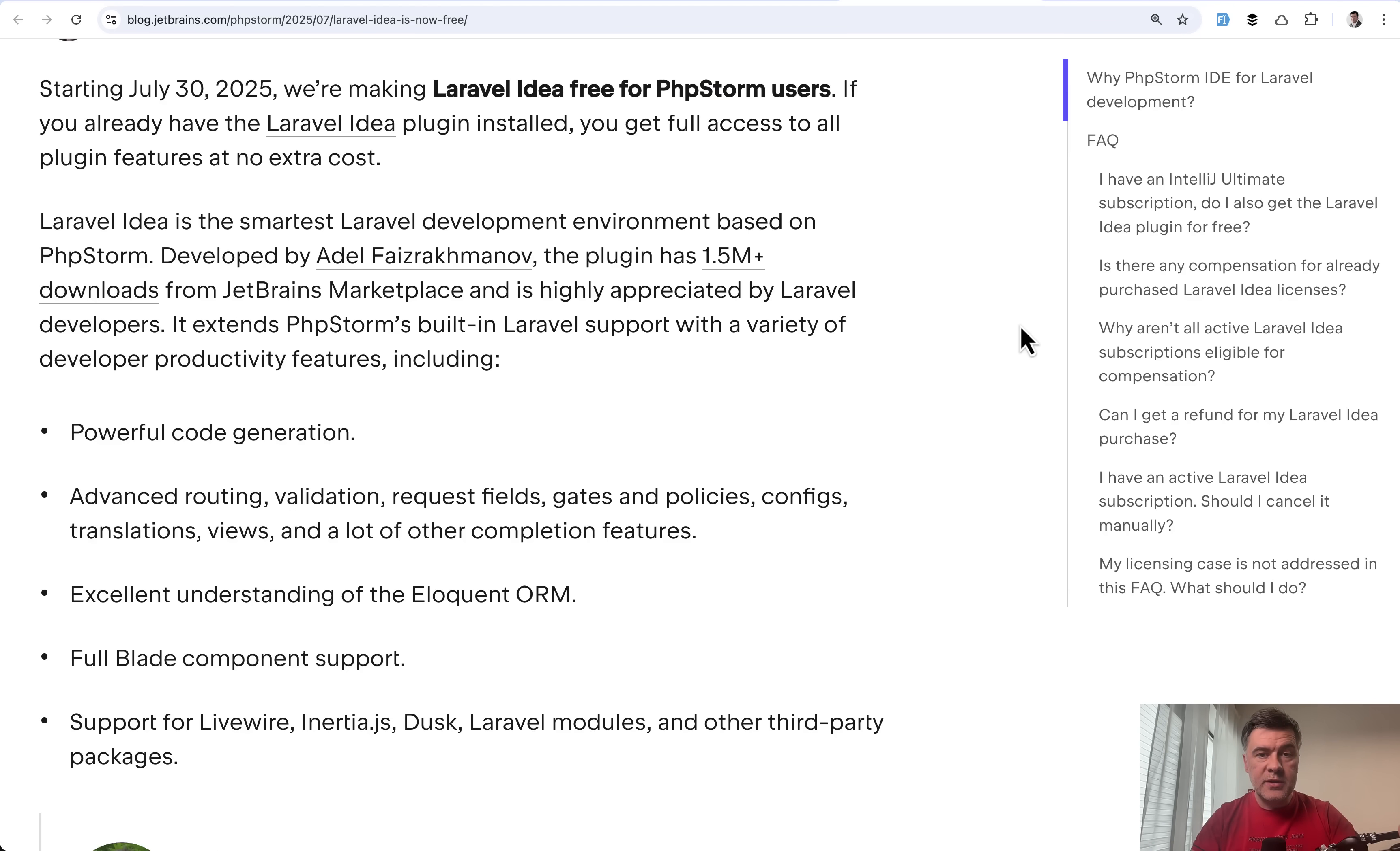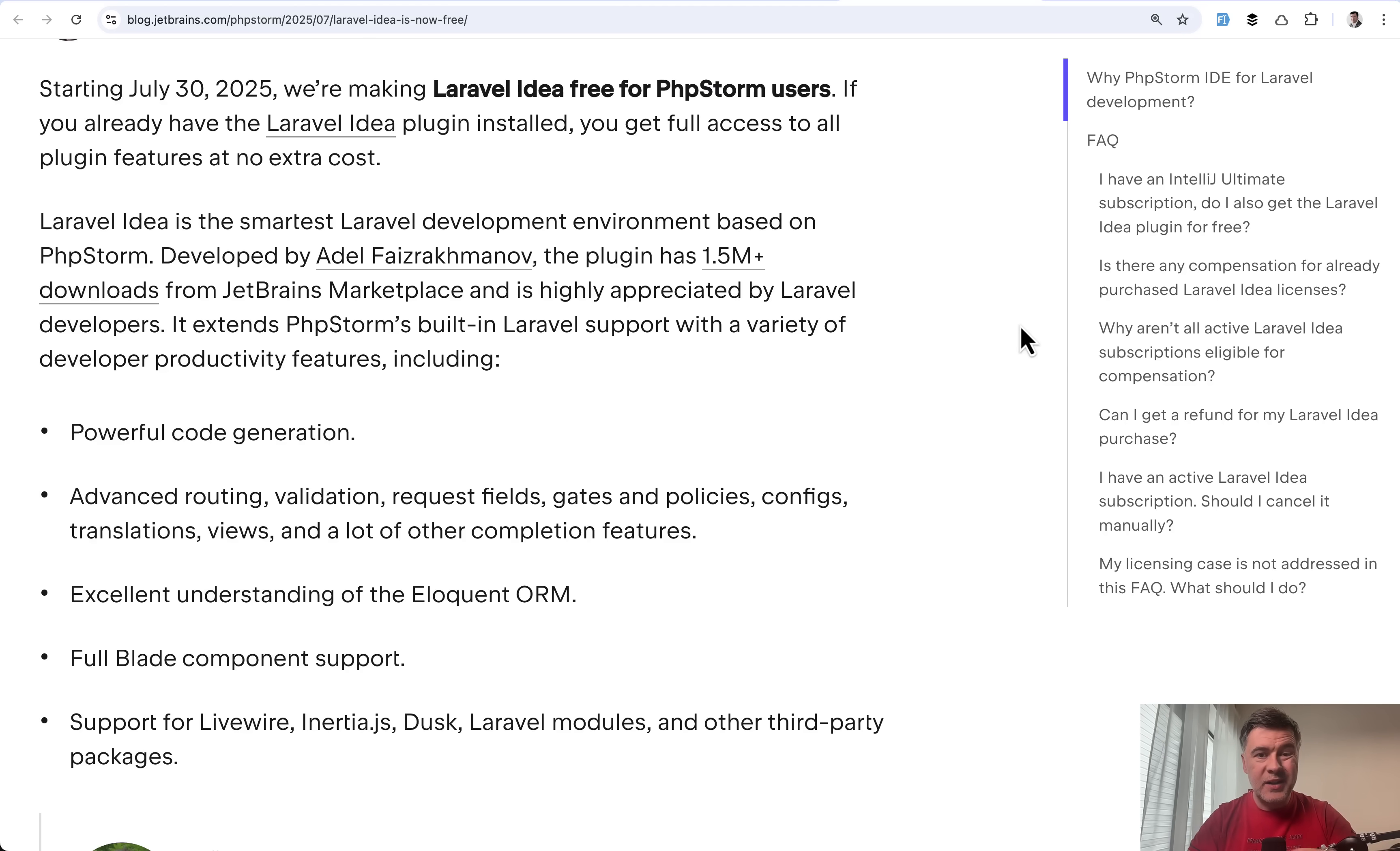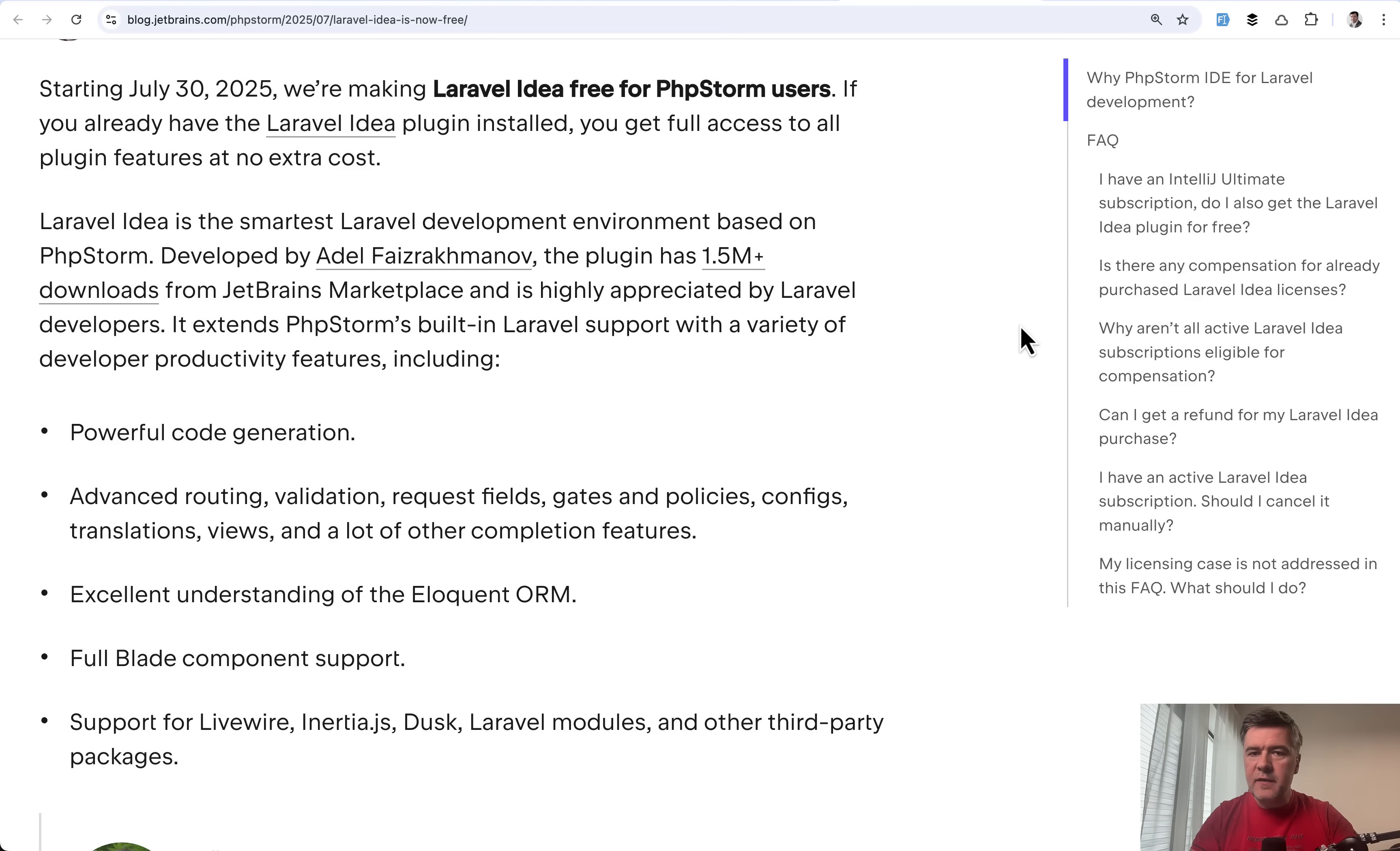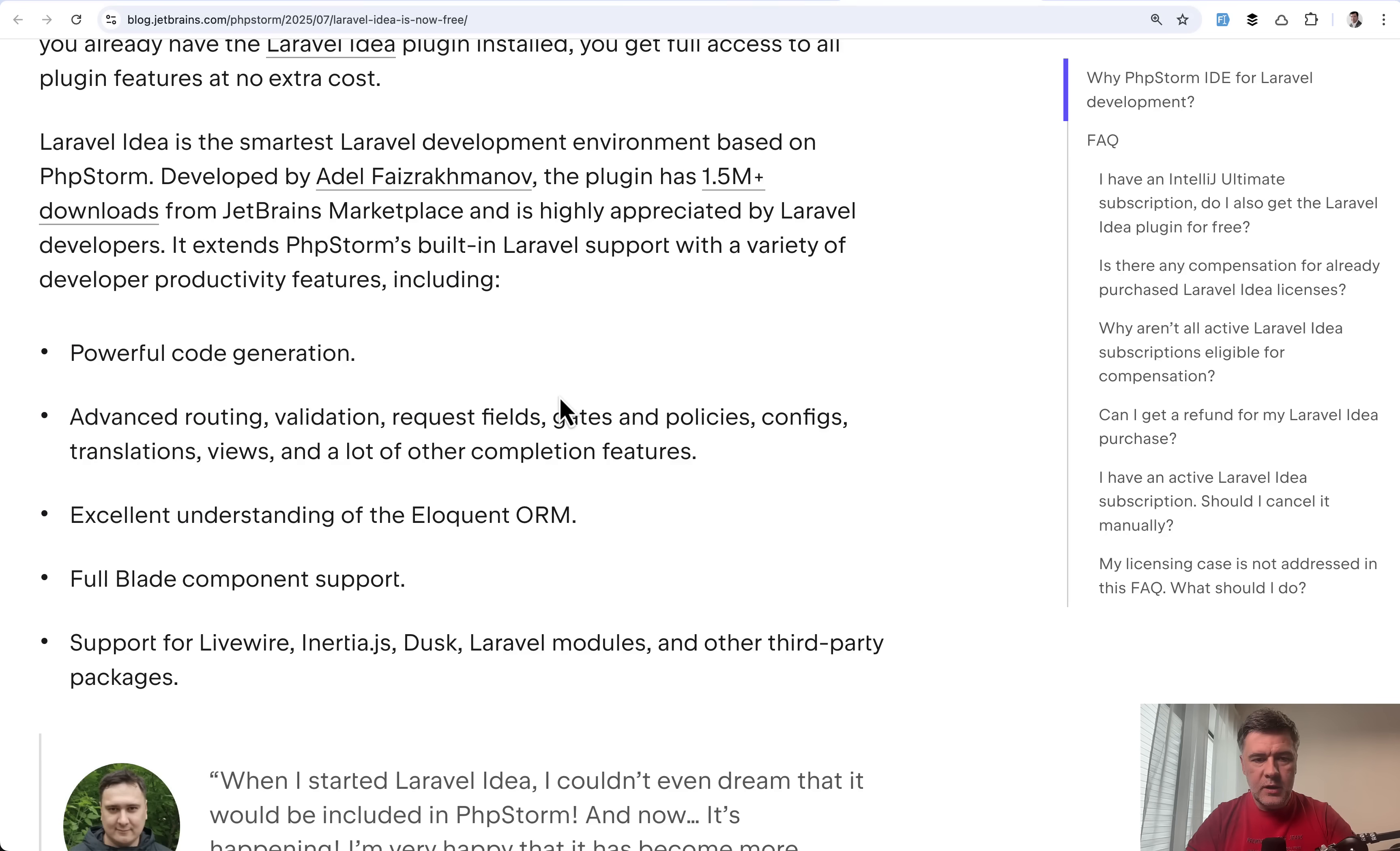And for me personally, I'm now using PHP Storm and Cursor depending on the task, and PHP Storm clickability with Laravel Idea is uncomparable. Cursor, even with VS Code extensions and plugins, is only like 50% of what Laravel Idea allows.